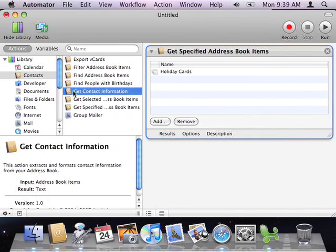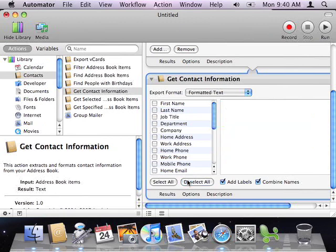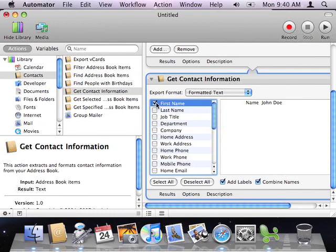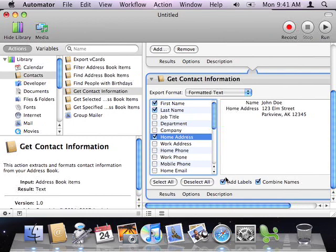Next, I'll select the Get Contact Information action, and drag it to the end of my workflow. Now, I only want certain information, so first I'll click the Deselect All button to deselect all of the available fields. Then, I'll set the action to get the first and last name and home address for each contact. That's all that I really need. I also don't need labels before each field, so I'll deselect the Add Labels checkbox.